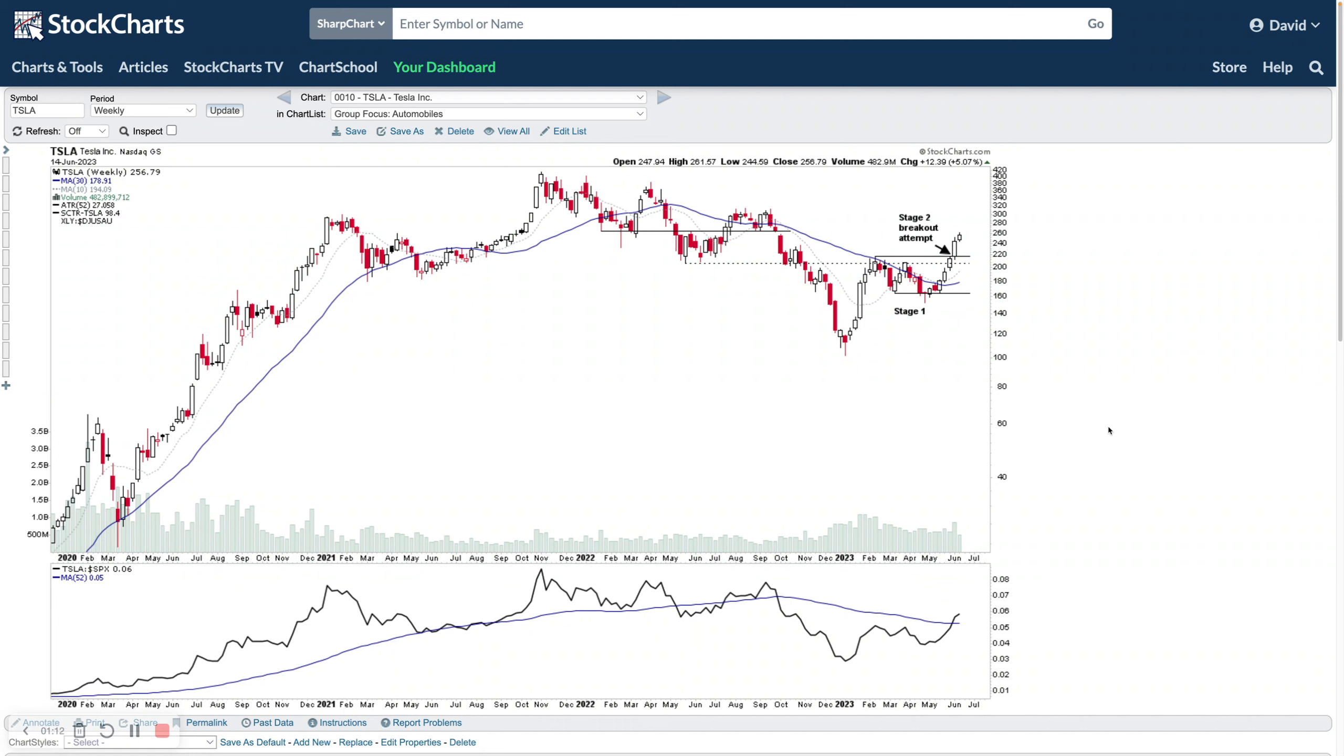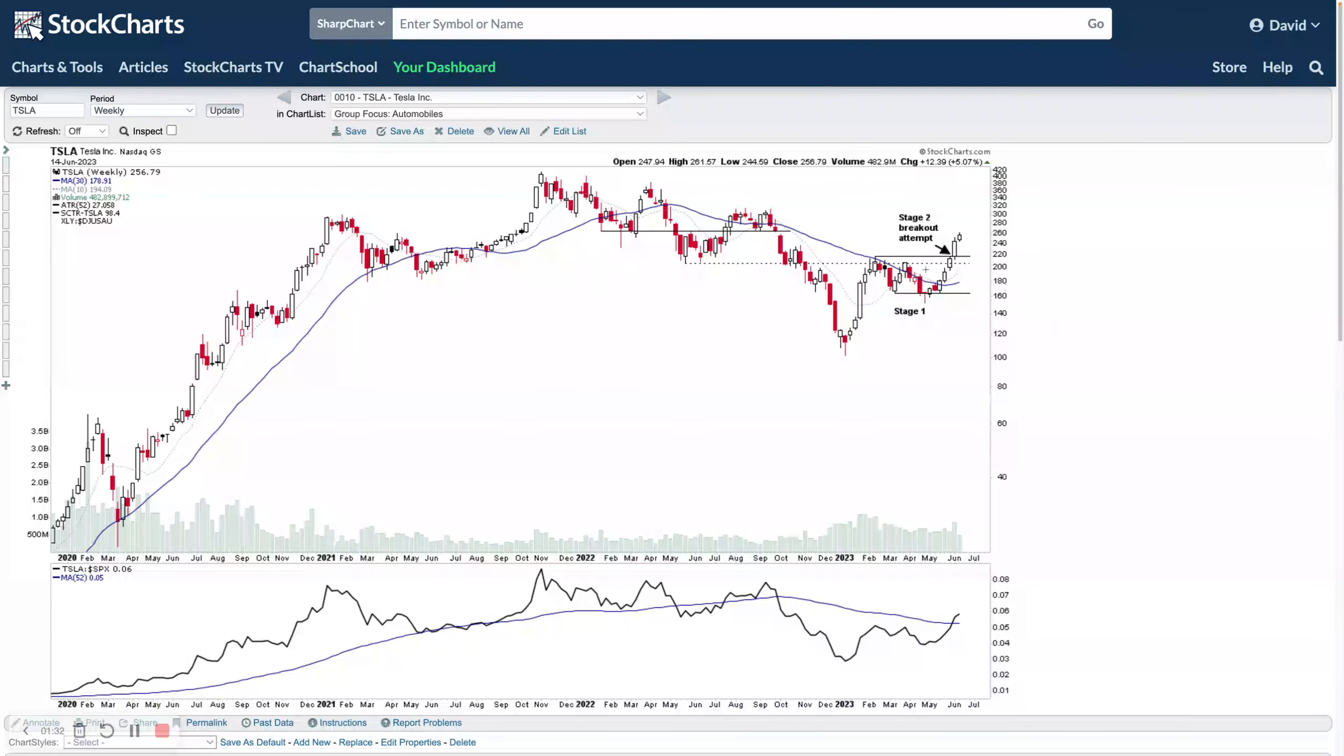Ideally emerging group themes when they're still fairly early in the move. So at this point in time you don't want to be looking at semiconductors, which is all the way at the top of the RS rankings and has been for the majority of the last four or five months now.